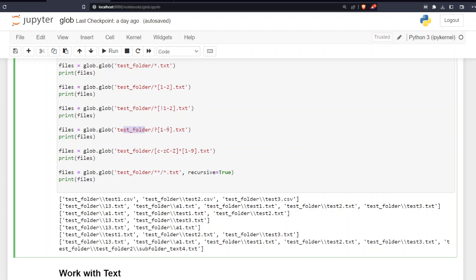Next, we have the question mark pattern, which means exactly one character. For example, you can specify one character followed by a number from one to nine. In the results, '13' matches because there is one character followed by a number, and 'a1' matches for the same reason.